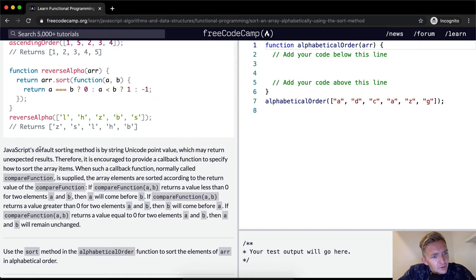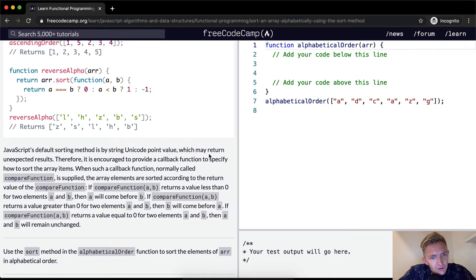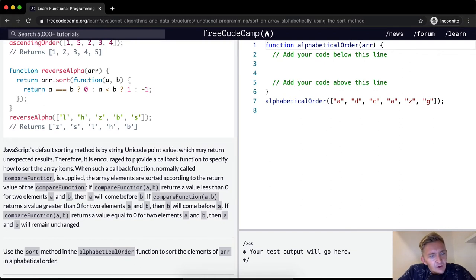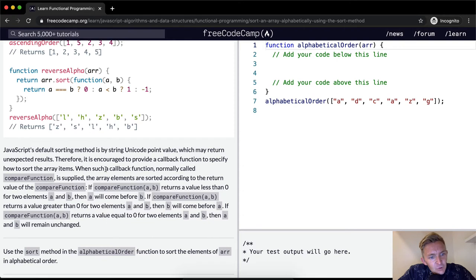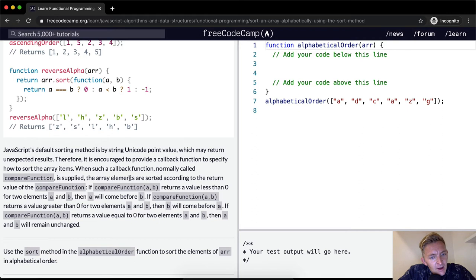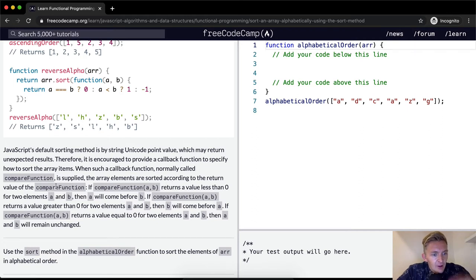JavaScript's default sorting method is by using Unicode point value, which may return unexpected results. Therefore, it is encouraged to provide a callback function to specify how to sort the array items. When such a callback function, normally called compare function, is supplied, the array elements are sorted according to the return value of the compare function.